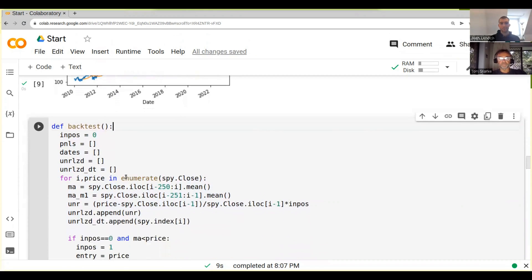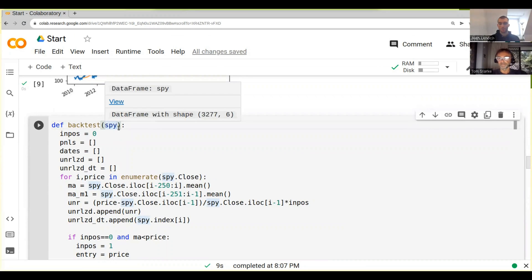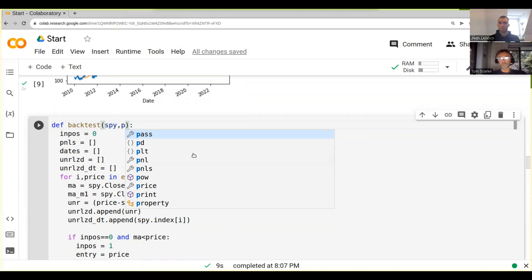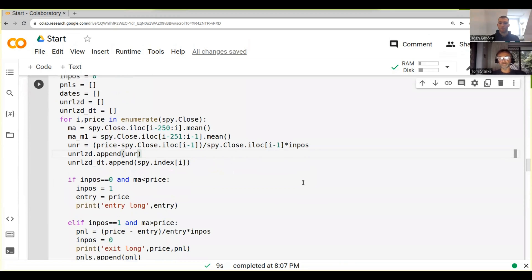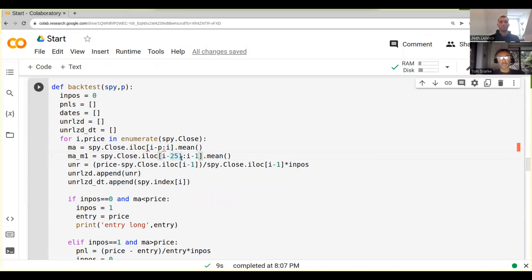The question is what should we use as inputs. Obviously `spy`, because that's what we pass in, and then the other thing is our parameter — let's call it `p`. So those are really all the inputs we need at this point. We need to change the hardcoded 250 to `p`, and then change the related value to `p + 1`.